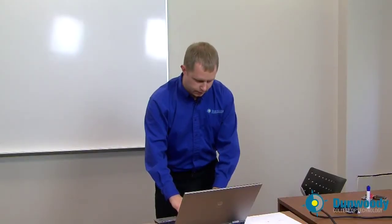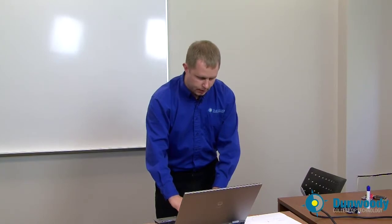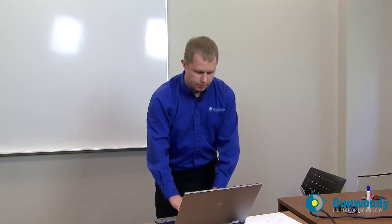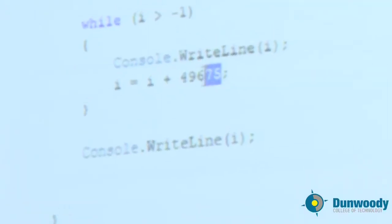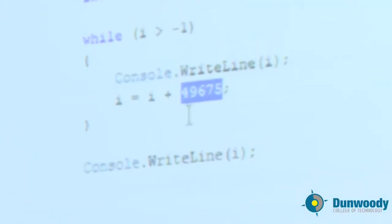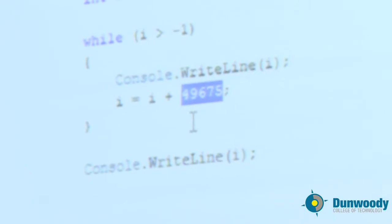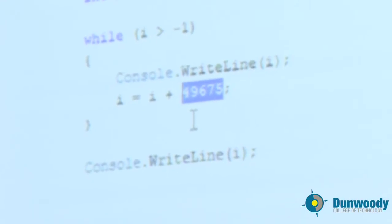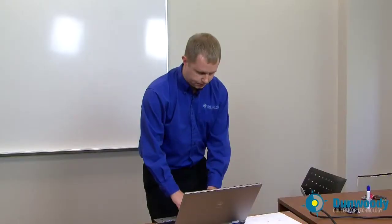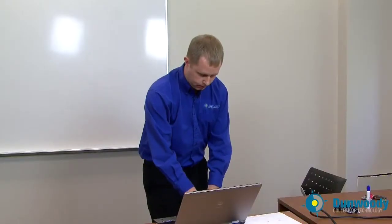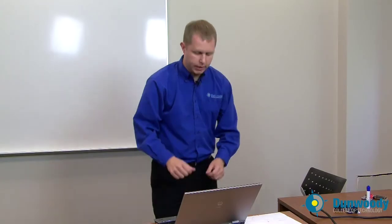Let's run a very similar program. This is almost the same program. The only thing I did was change it to be instead of 4,967 to 49,675. That way we'll get a bigger number. It won't take so long to run through. And then after the loop is finished, I'm going to print what I is. So let's take a look. This will run pretty quick.